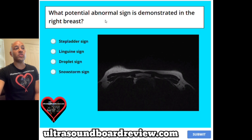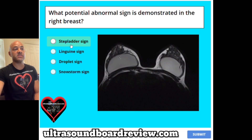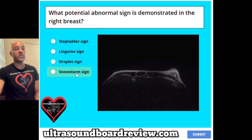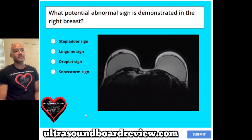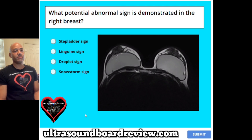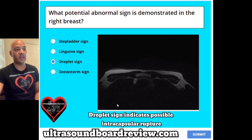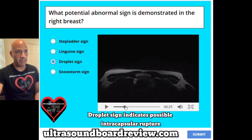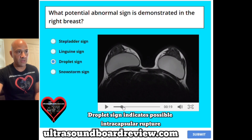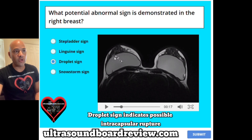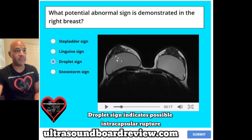Question 17. What potential abnormal sign is demonstrated in the right breast? A stepladder sign, B linguini sign, C droplet sign, or D snowstorm sign? The answer is C, droplet sign. Here you can appreciate there are some hyperechoic, hyper-dense, small, round structures right here in the right breast. This is the droplet sign.